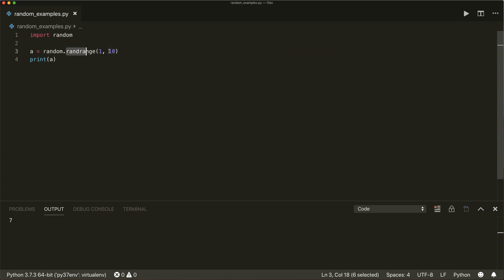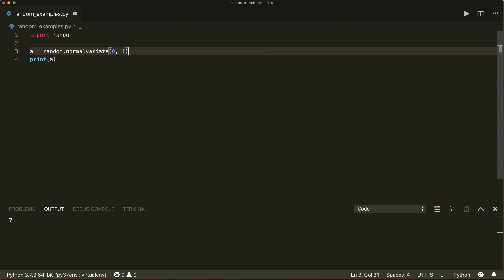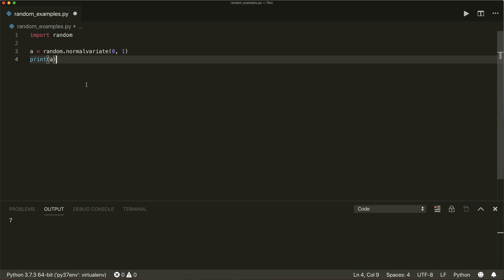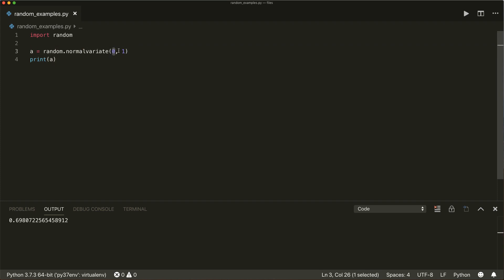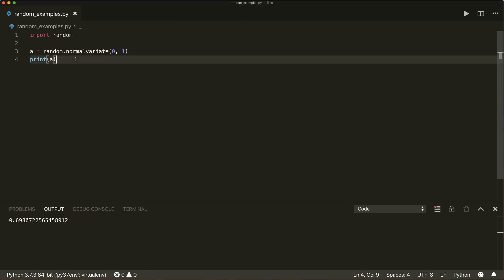Then there's the random.normalvariate() function with a mu and a sigma. Let's give it zero as mu and one as sigma. This might be useful if you're working in statistics. This will pick a random value from a normal distribution with a mean of zero and a standard deviation of one. We use zero and one, so we have to look at the red line — this will pick a random value somewhere in the range where the red line is not zero.